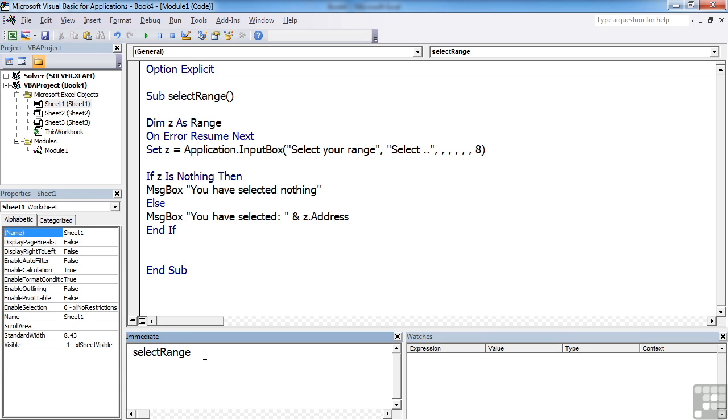That's a clever use of the input box. This allows them to select a range of cells on the currently active sheet.